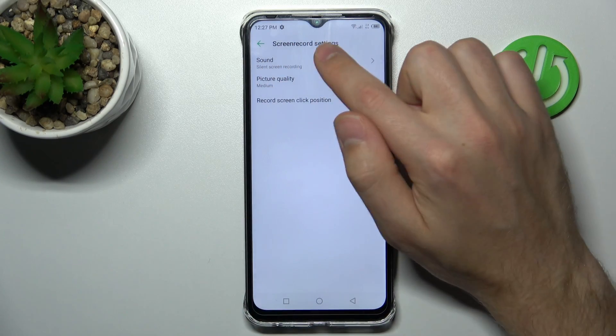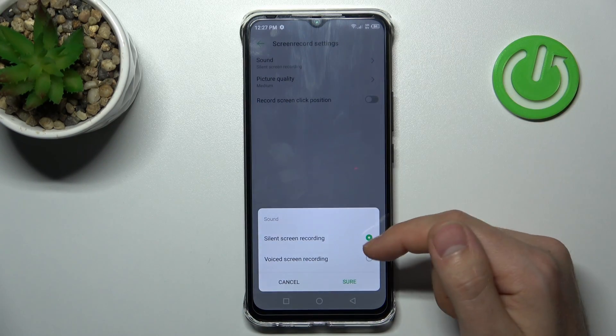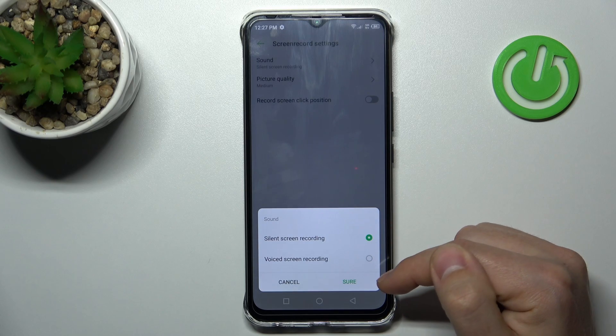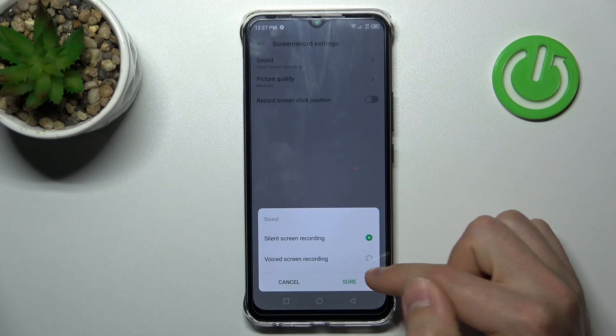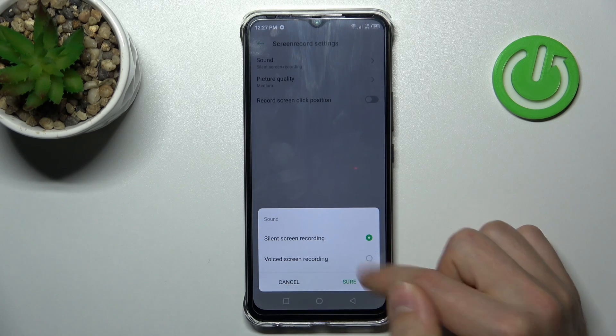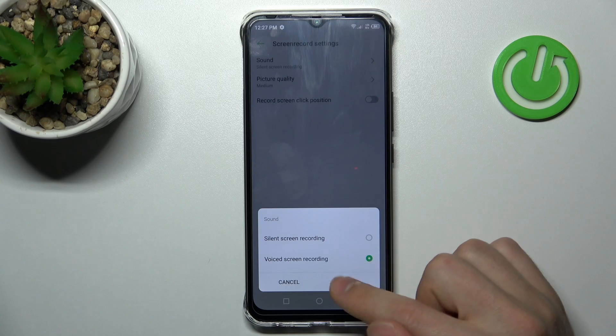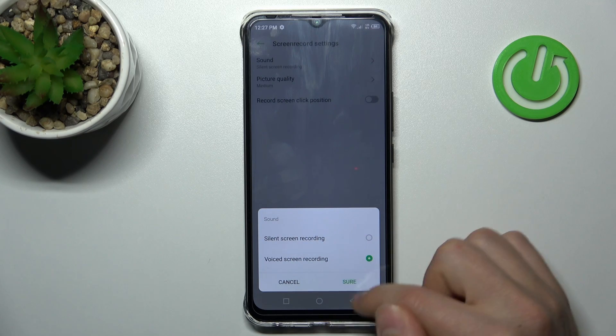If we tap on this option, we can change between silent screen record or voice screen recording. Activate voice screen recording and to save it, tap sure.